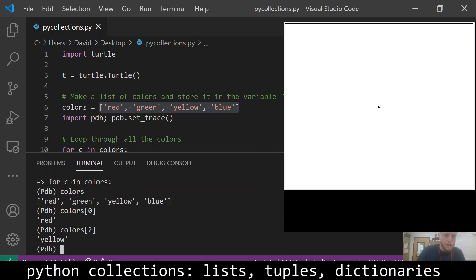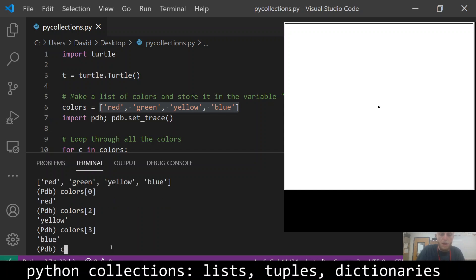I could also do colors at index two. These are called indexes when you put a number in there and that gives us yellow because it's zero, one, two, three. So colors index three is going to be blue, colors index four is going to be out of range.